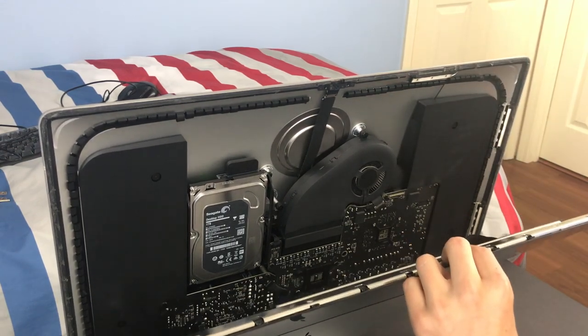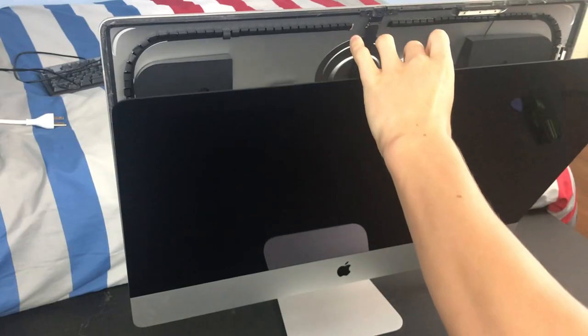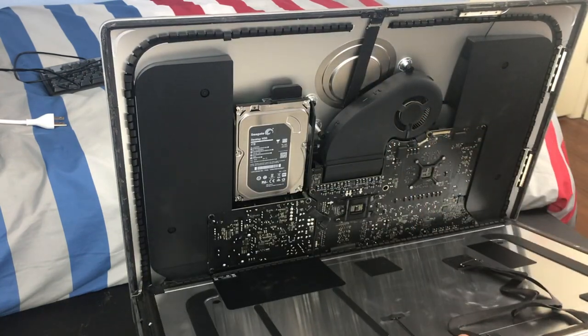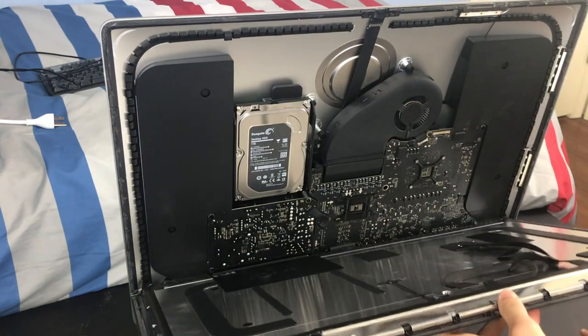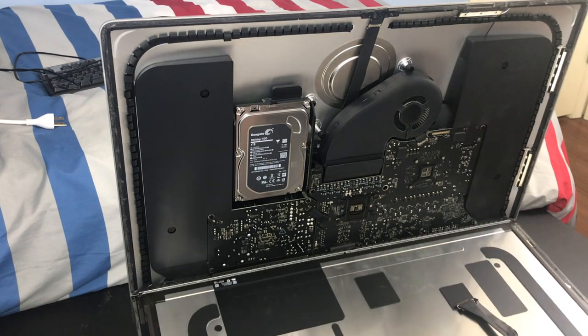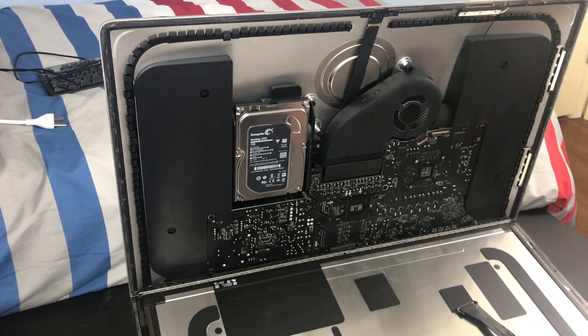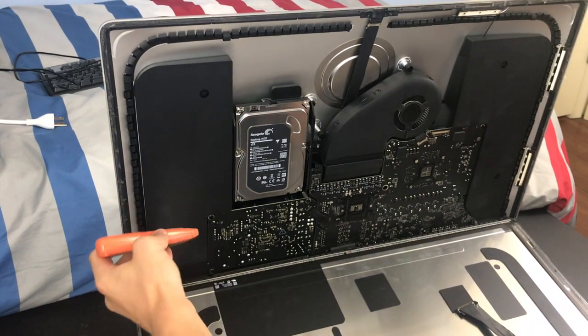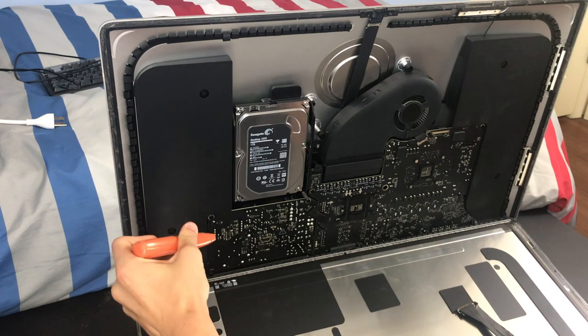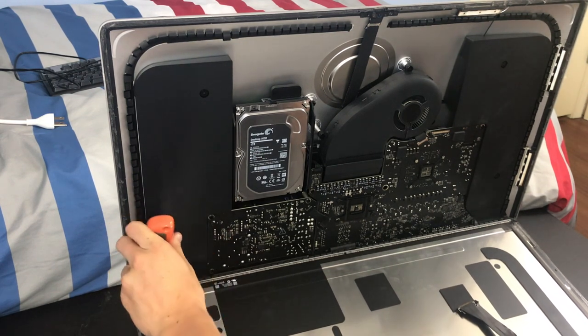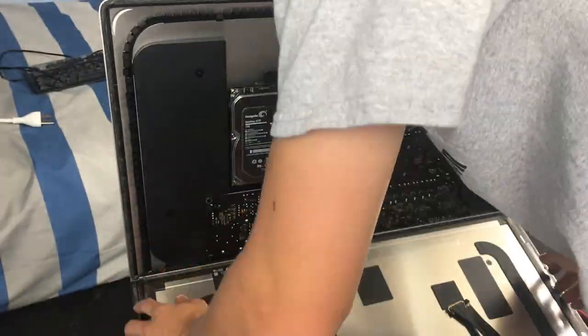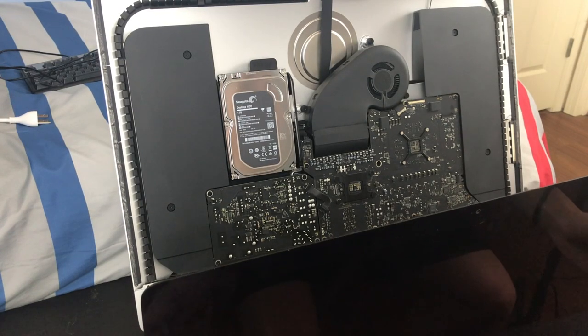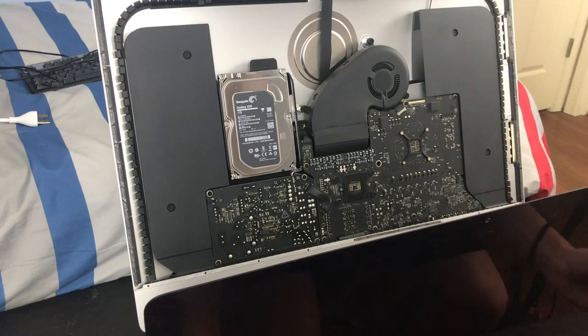And break this tape here at the bottom—break this glue—and just like that, the display is removed from the iMac.